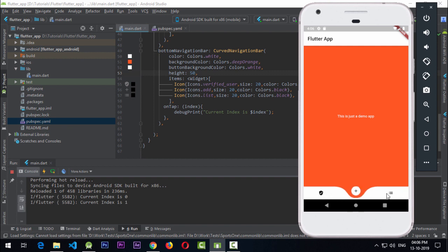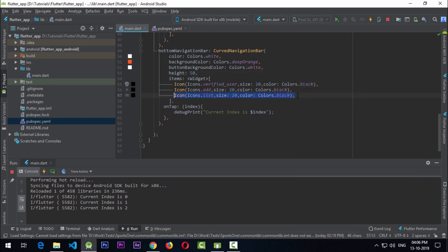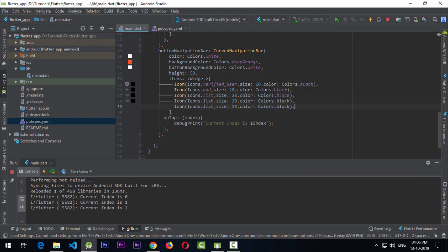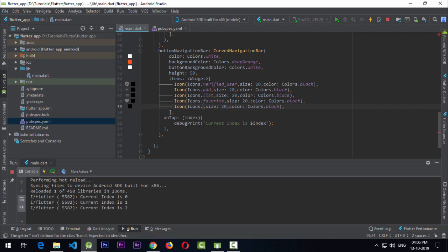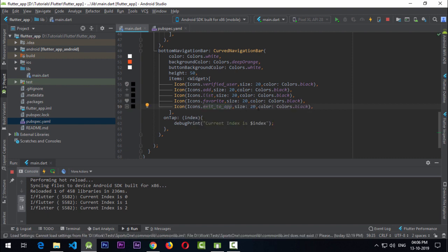You can add more icons — I'll go with five total, adding two more: Icons.favorite and Icons.exit_to_app, which shows the logout icon.